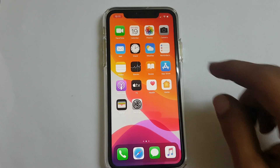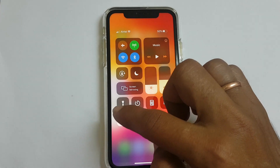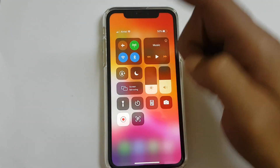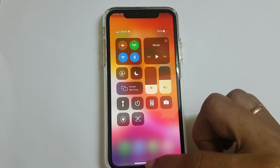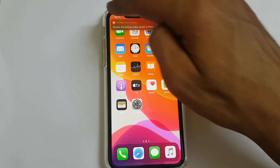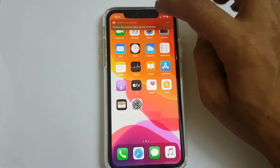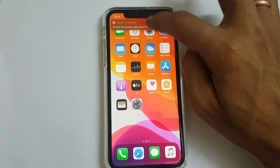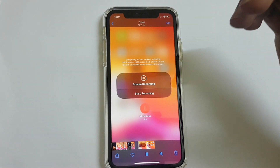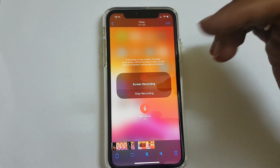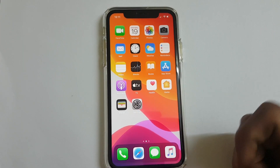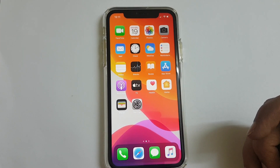Now let me stop recording. Once you are done with recording, you can access your videos from the notification or from Photos. Hope you find this video useful. Bye.